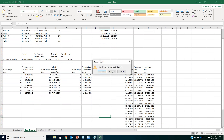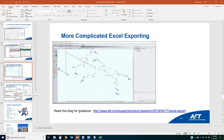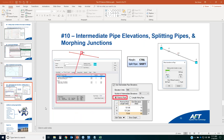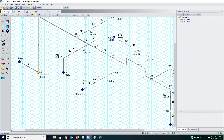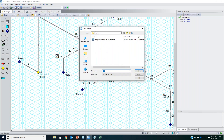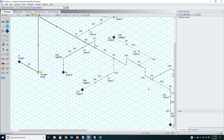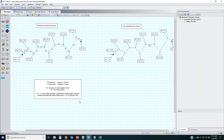The last feature to cover is intermediate pipe elevations, splitting pipes, and morphing junctions. In order for Fathom, Arrow, and Impulse to perform hydraulic calculations, elevation data needs to be properly defined.